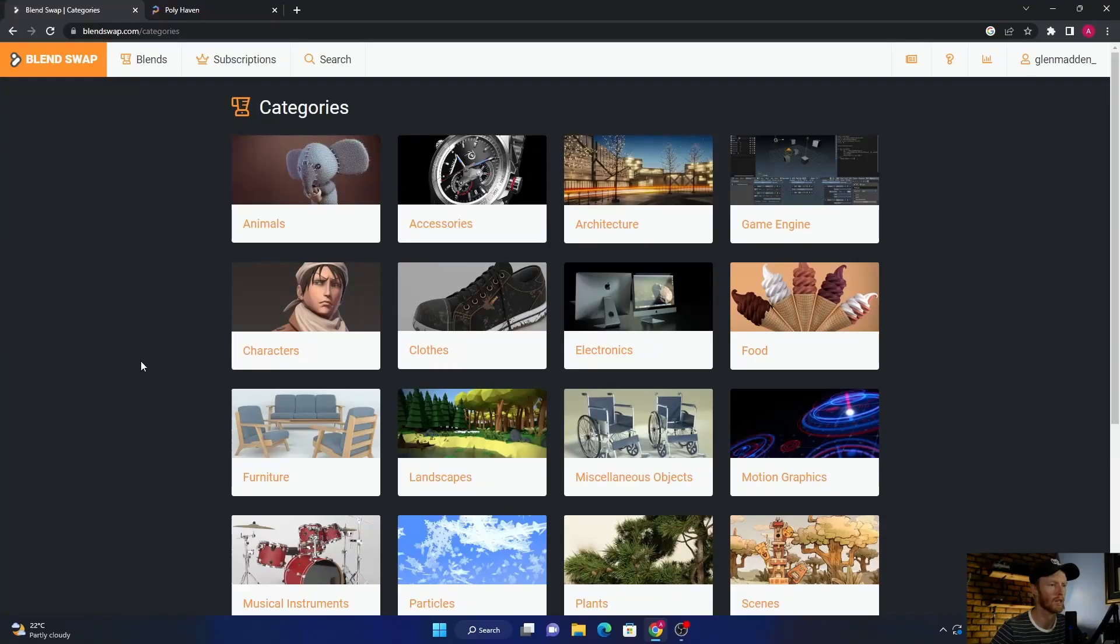Free assets, probably the most versatile with the most kinds of things. I'll explain why and show you them. The first one is Blend Swap.